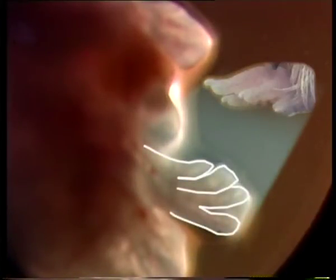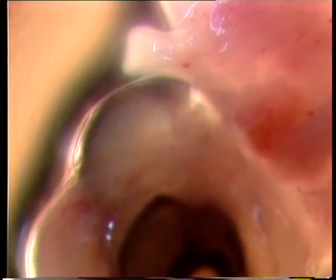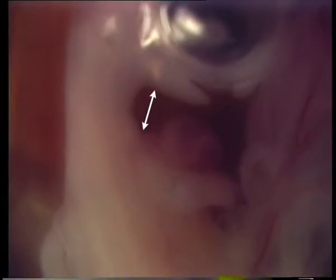In a six-day-old embryo, occasional free movements are noted and the digits are formed. The toes are clear and separated by webs between them. The beak is clearly seen. The neck is lengthened and separates the head from other regions of the body.